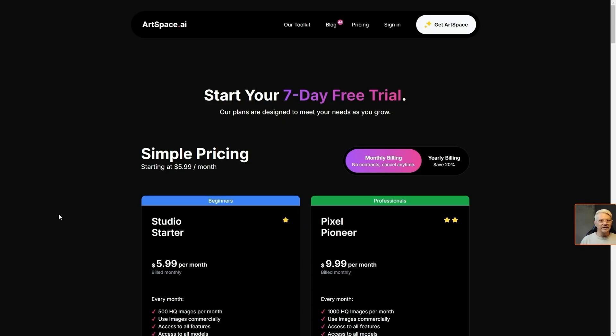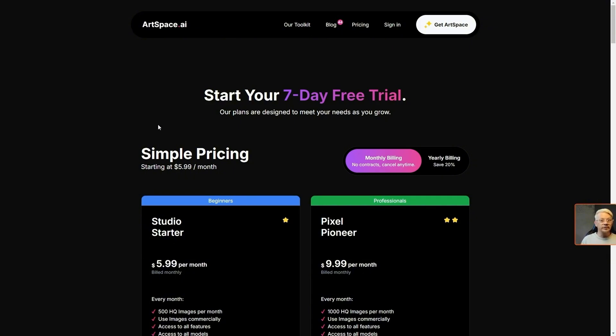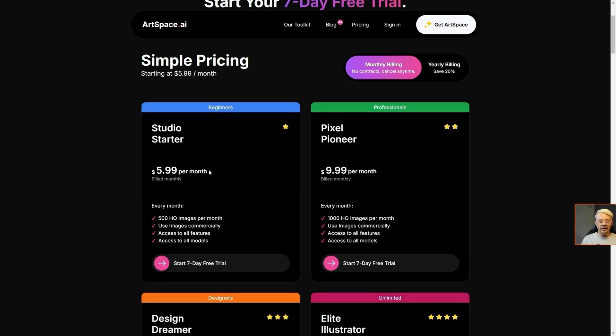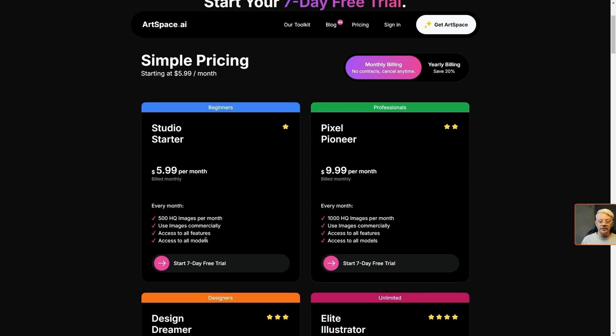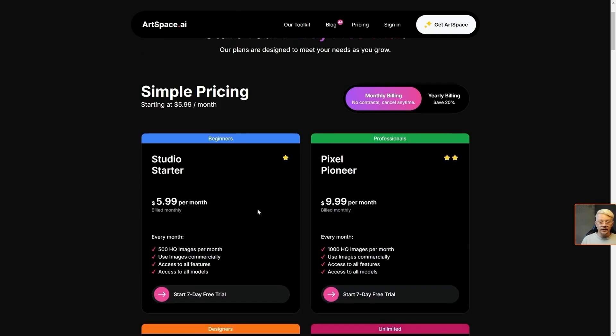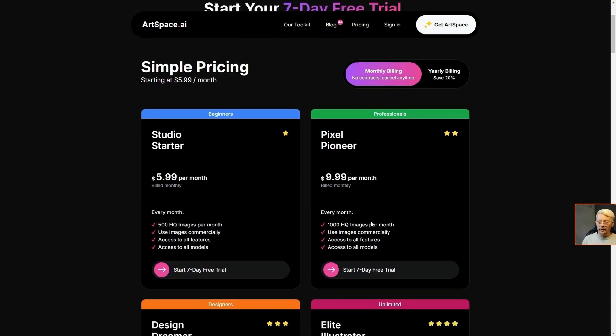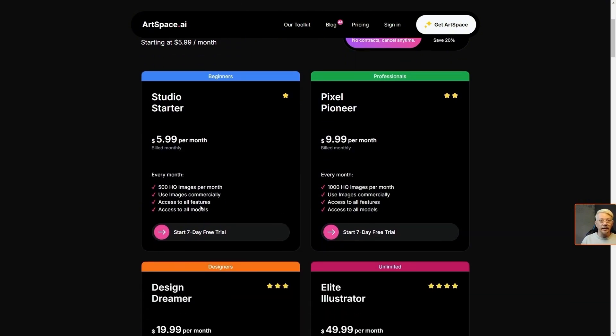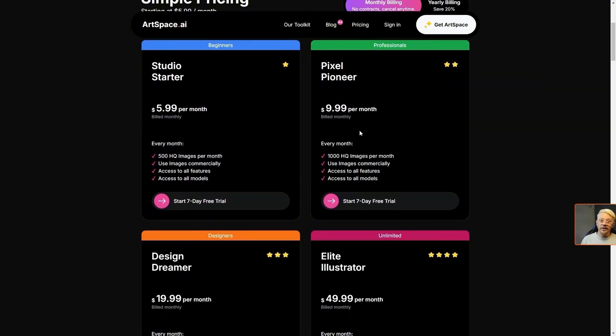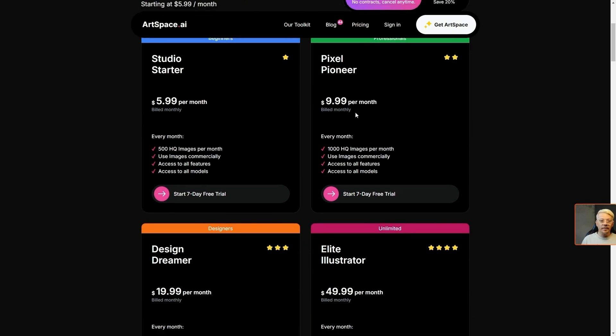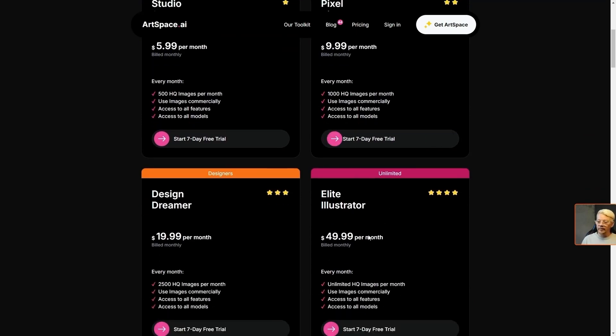If you get the lifetime deal you've got what you need to generate images. With that being said they do offer a monthly subscription but it's not a deal where you need to have it in addition to the lifetime deal. It's one or the other. You can either go lifetime or you can go monthly or yearly if that's what you prefer. If you prefer the subscription model you can do a seven day free trial and then the starting price is $5.99 a month. That gets you 500 images per month which is the same as the lifetime deal for $67. The subscription plans that are available follow along just like the lifetime deals just with the option to pay monthly instead of paying once and having access forever.